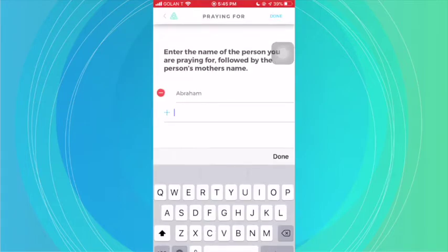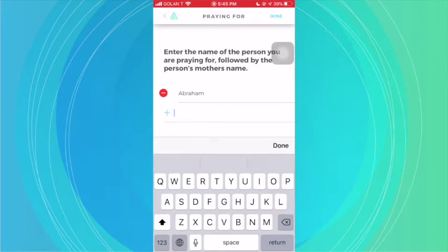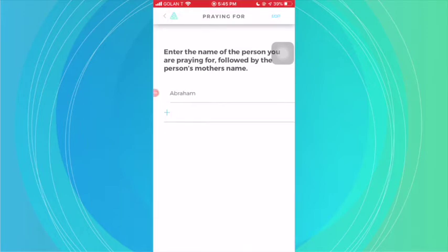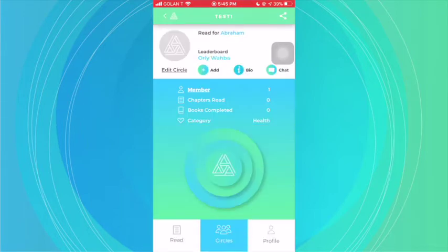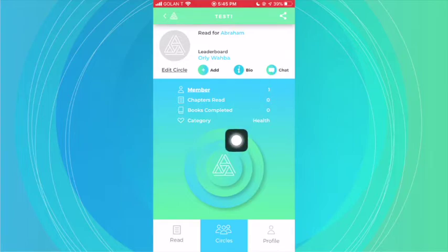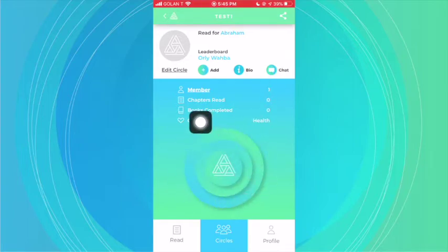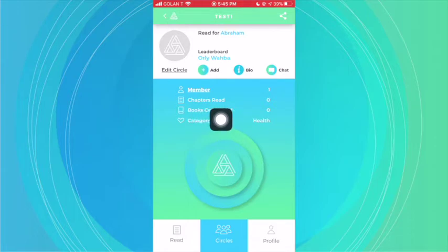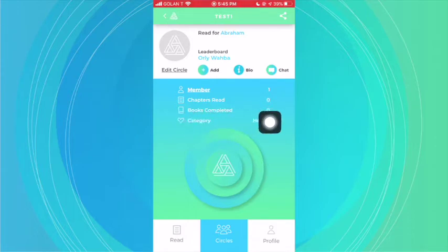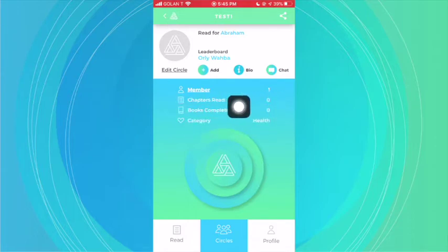You can click on Edit to add more people or delete people as you like, and anybody on the app will be able to see those edits. In addition, you have a separate reading counter showing how many chapters have been read in your circle, books completed, and how many members you have.